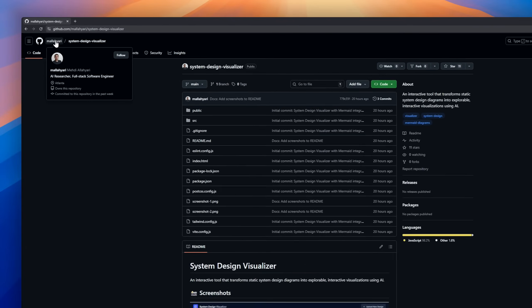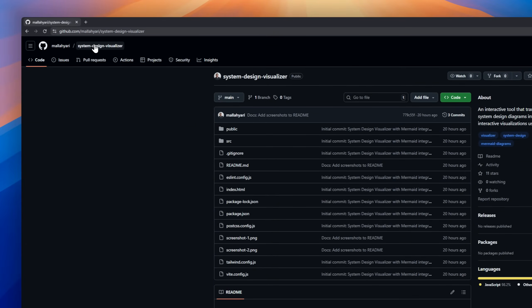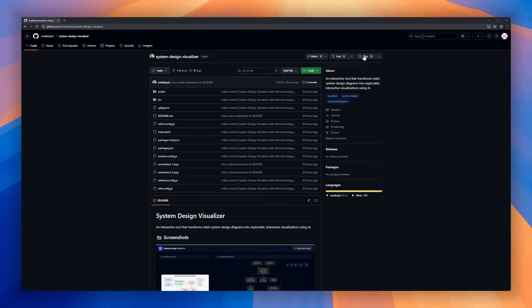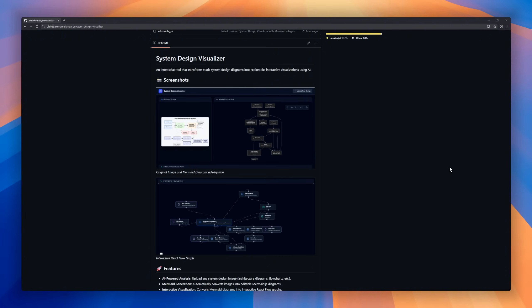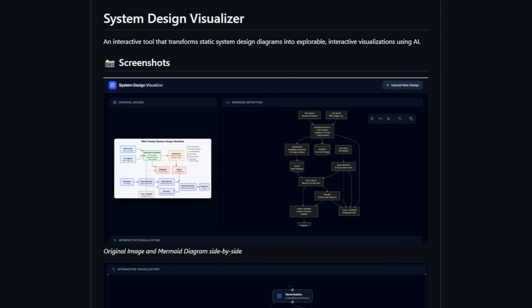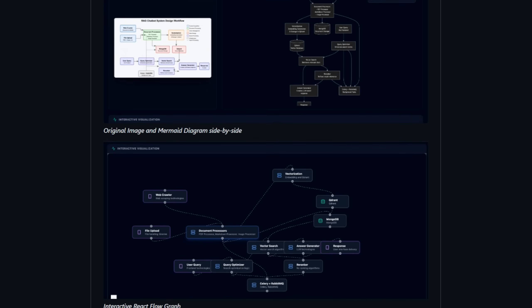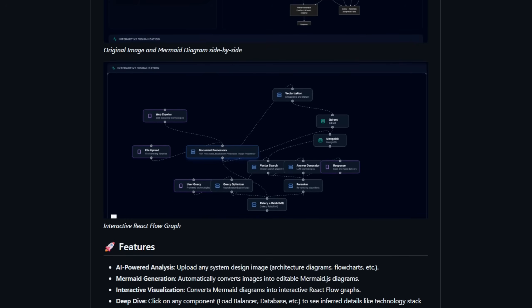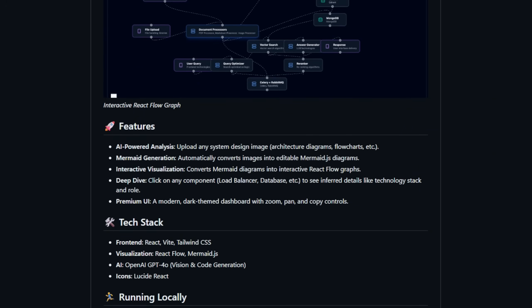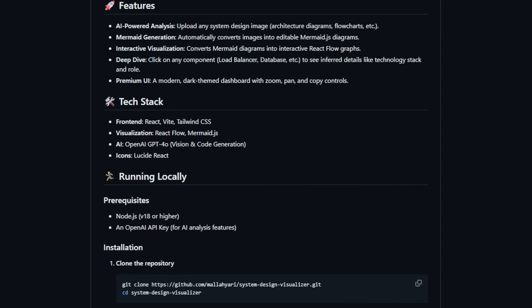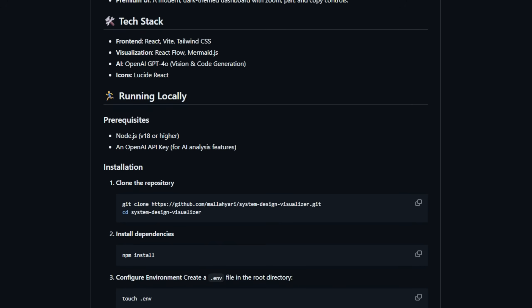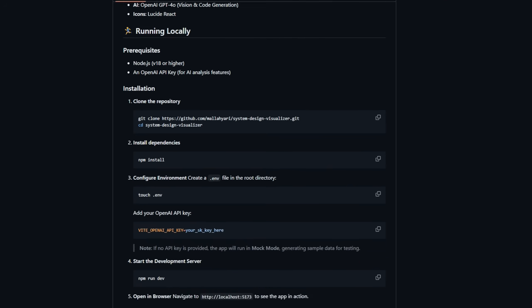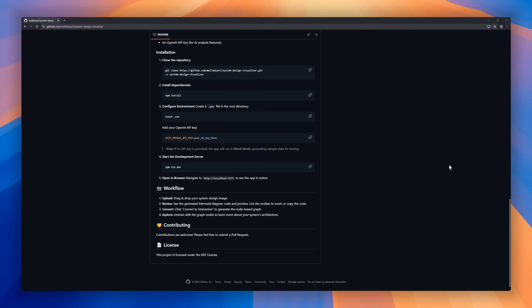System Design Visualizer is an interactive tool that transforms static system design diagrams into fully explorable, interactive visualizations using AI. You can upload any system diagram — from architecture blueprints to flowcharts — and the tool automatically generates editable MermaidJS diagrams. These diagrams are then converted into interactive React Flow graphs so you can navigate the system structure seamlessly.